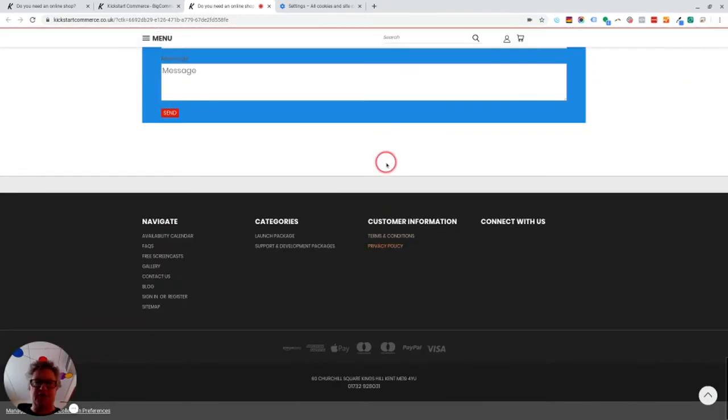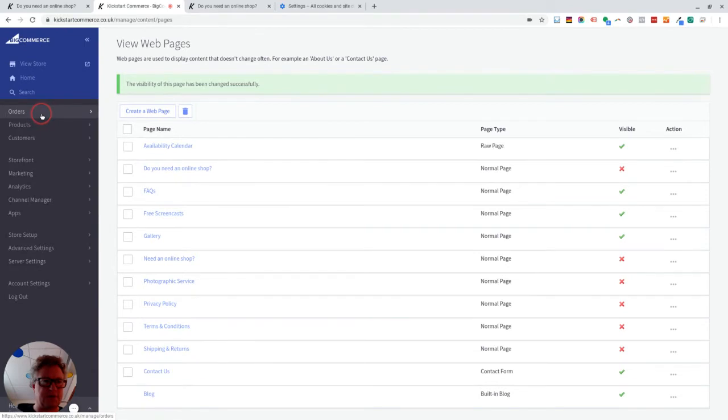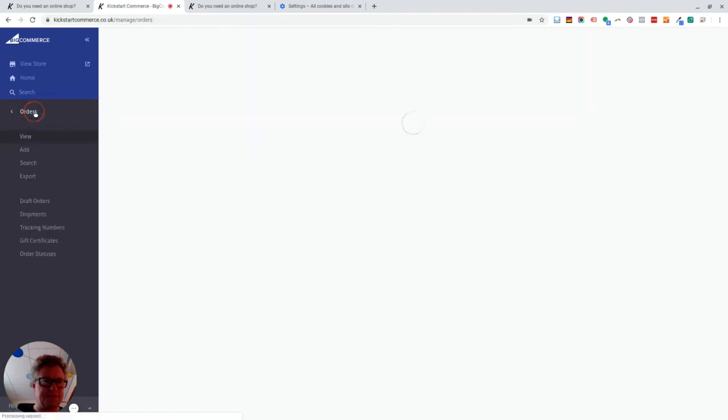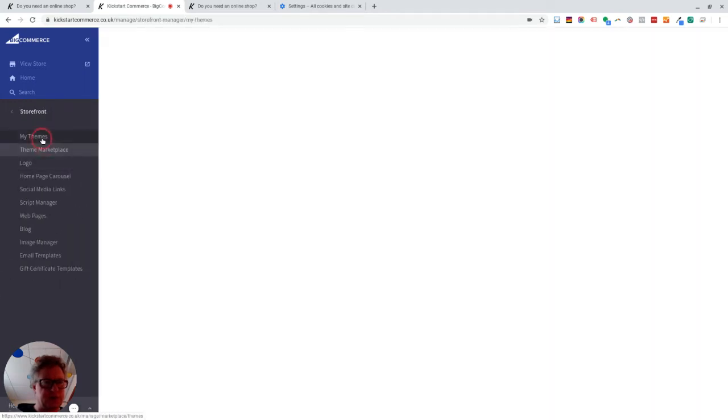So to do these footer links, what we need to do is we need to go into, let's just see if we're still logged in here. Yeah, it looks like we are. Okay, so if we go to storefront and then my themes.